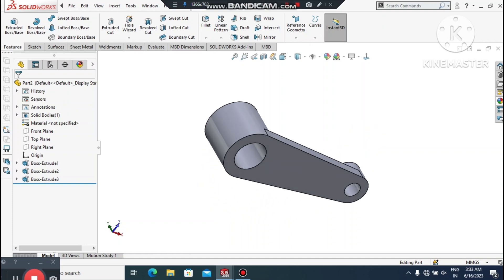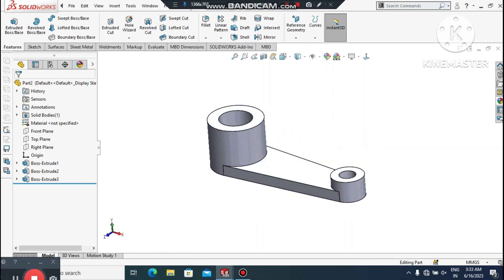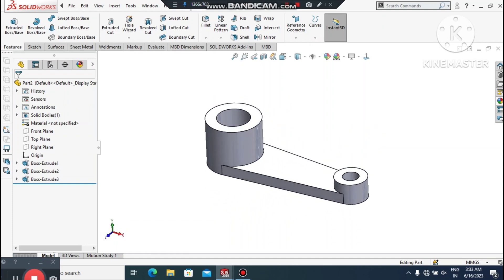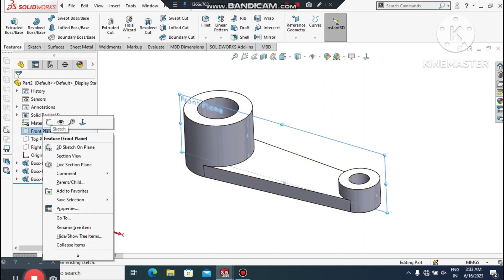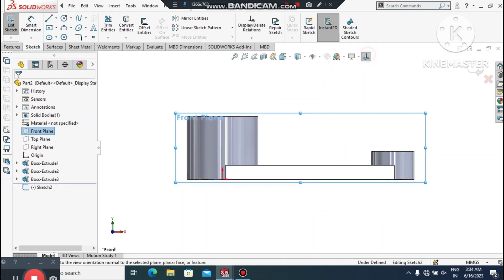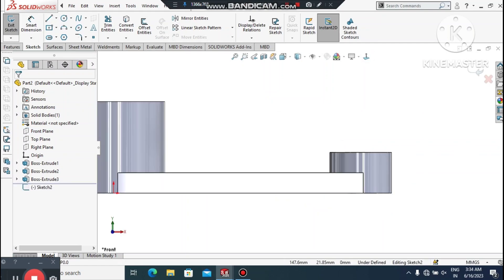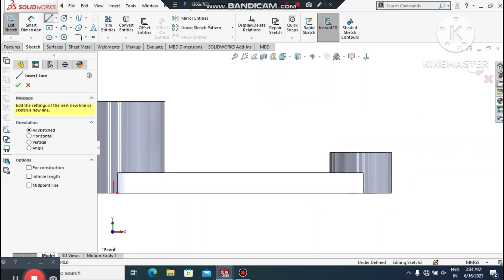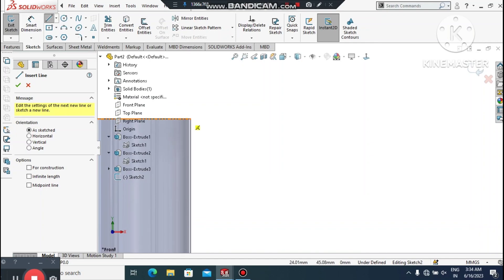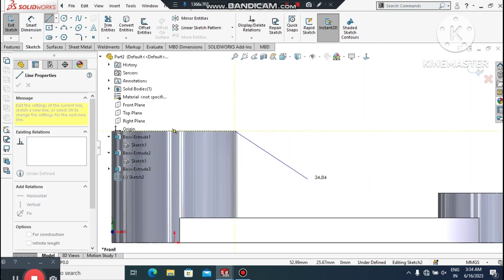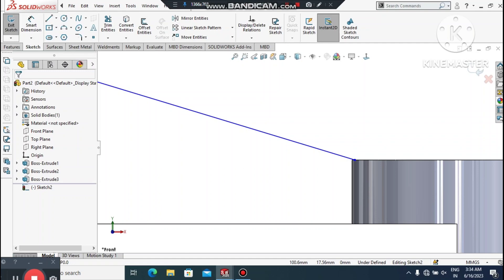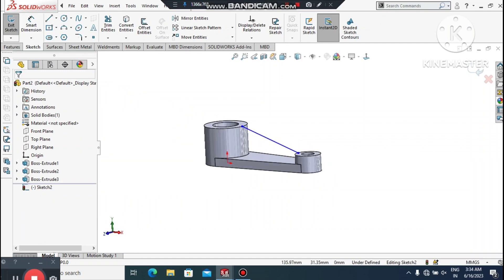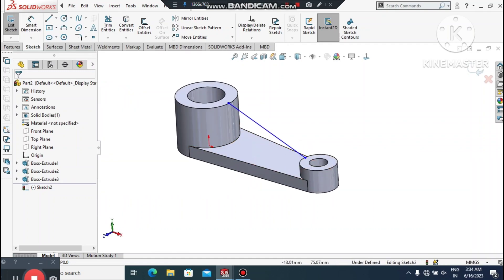Again we create the Rib feature — this is very helpful. First we select the Front Plane, right click, Sketch Normal. Here we select Line and create a line from this point — make sure it is inside this extruded boss base line.